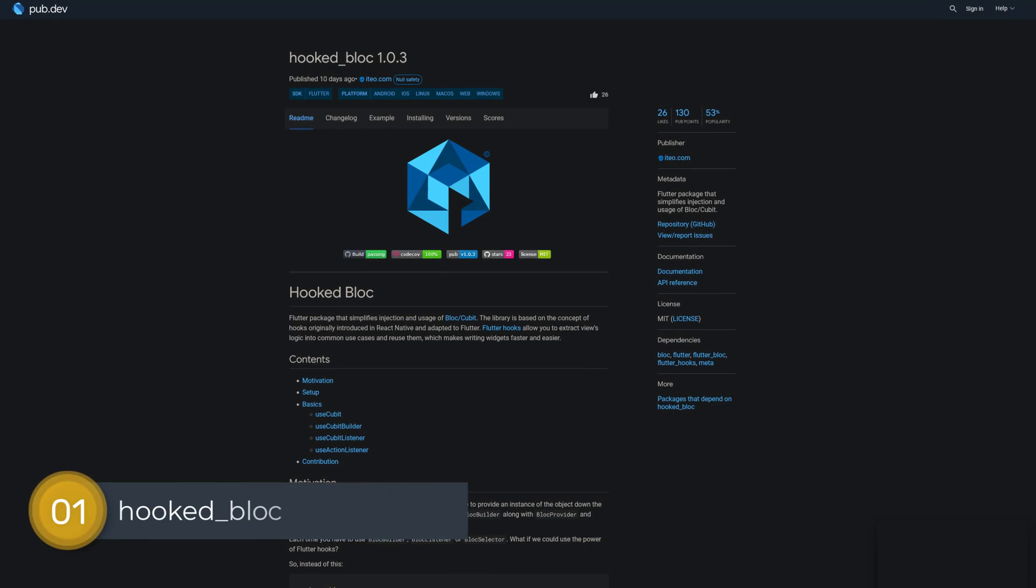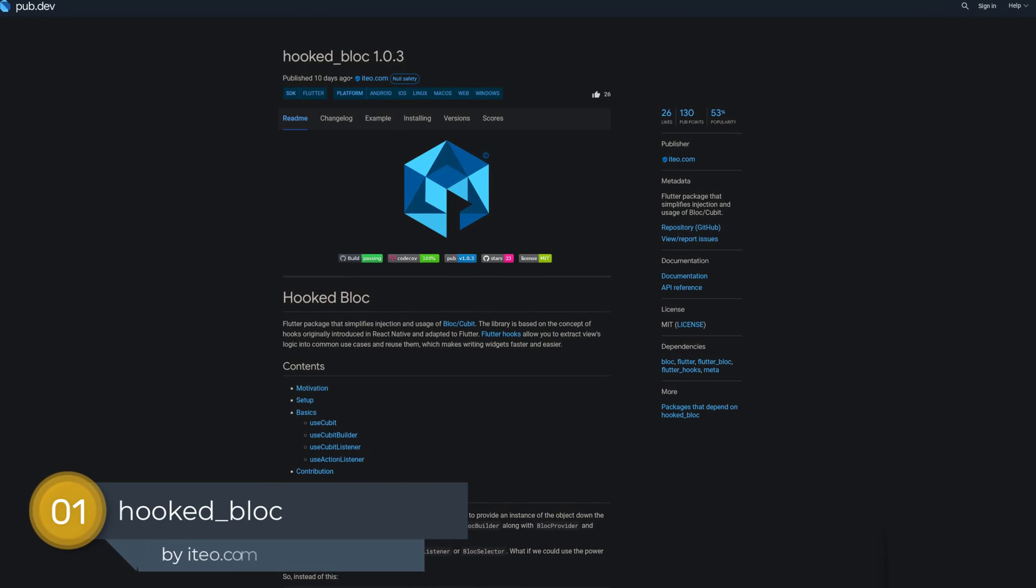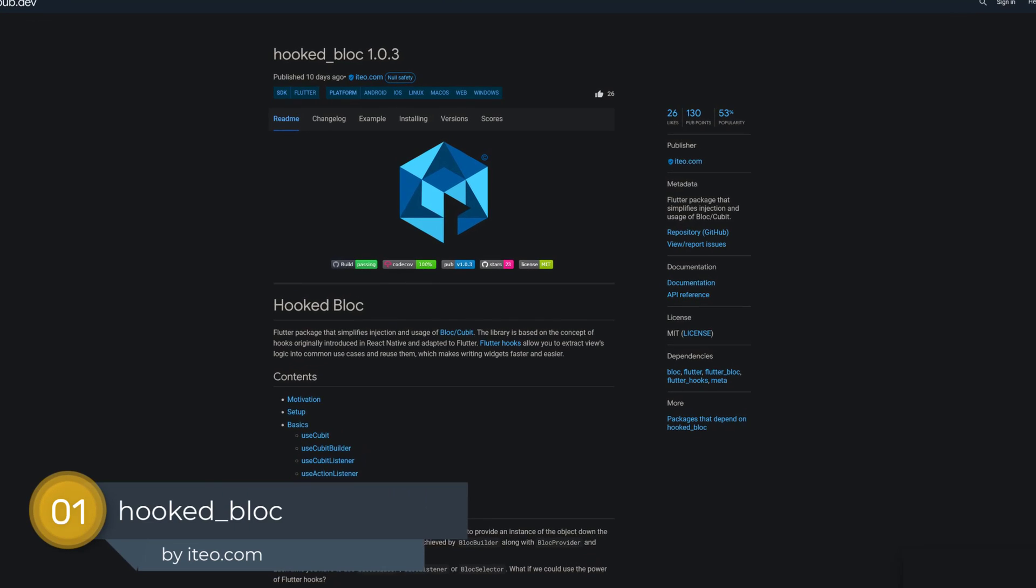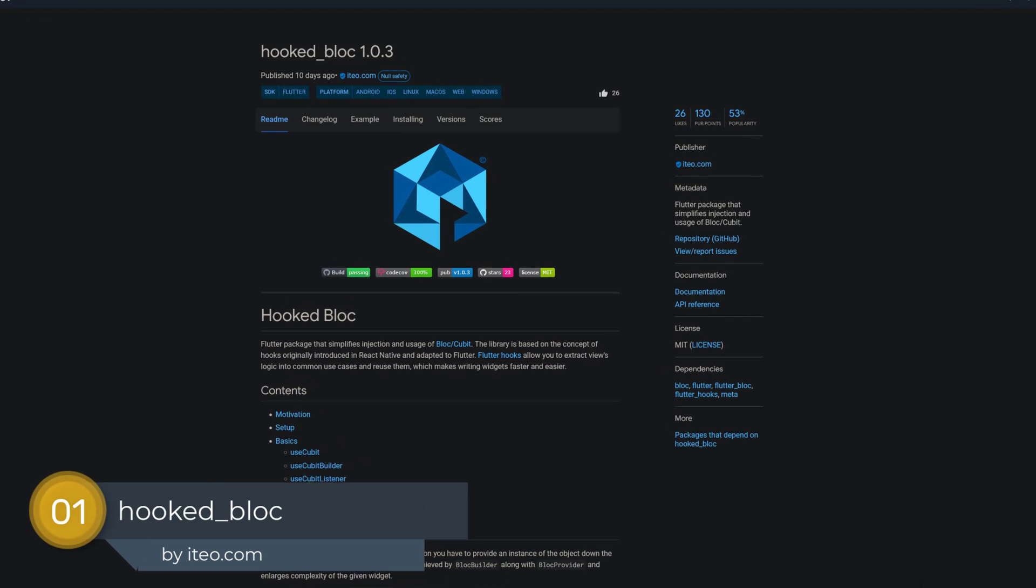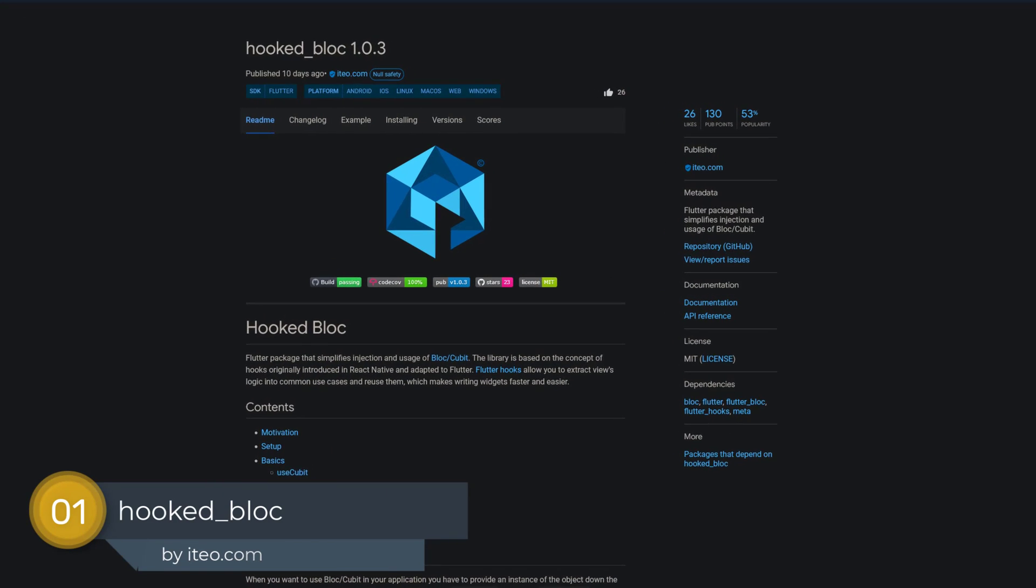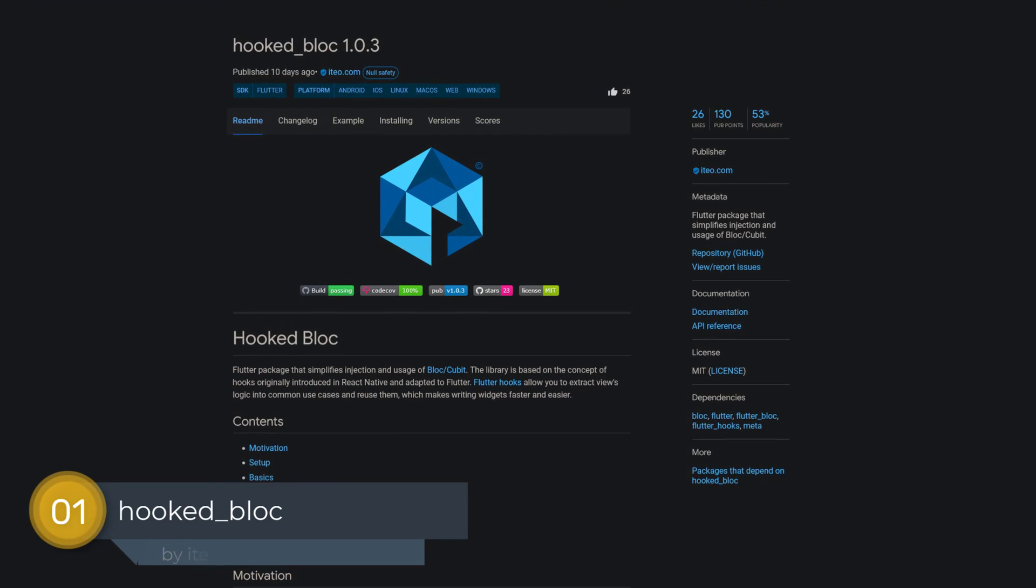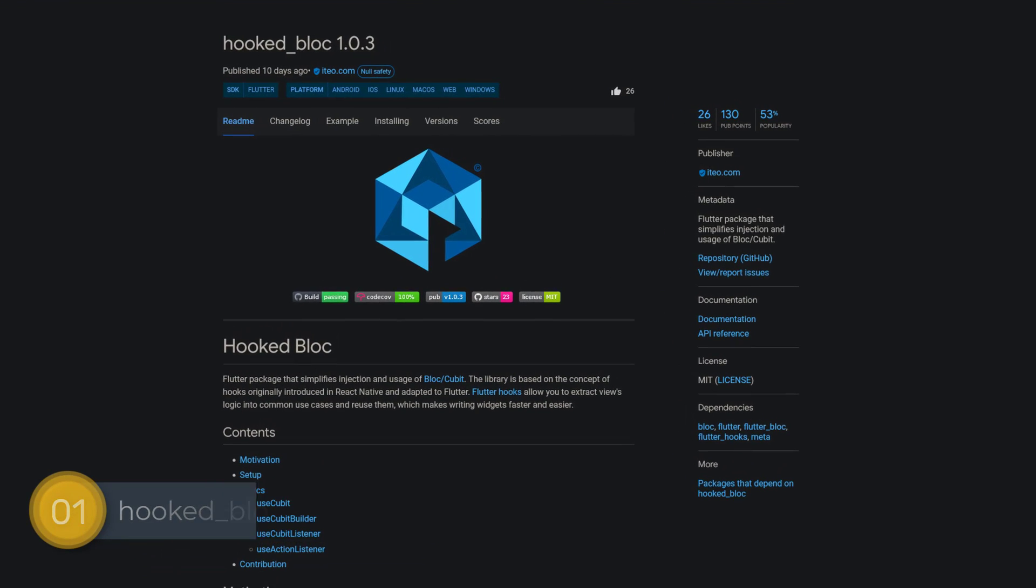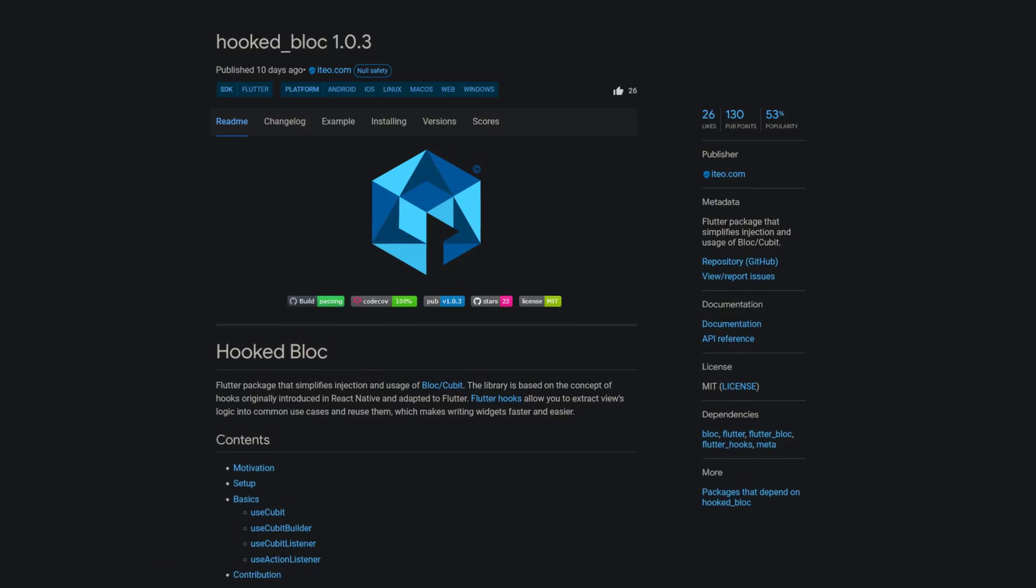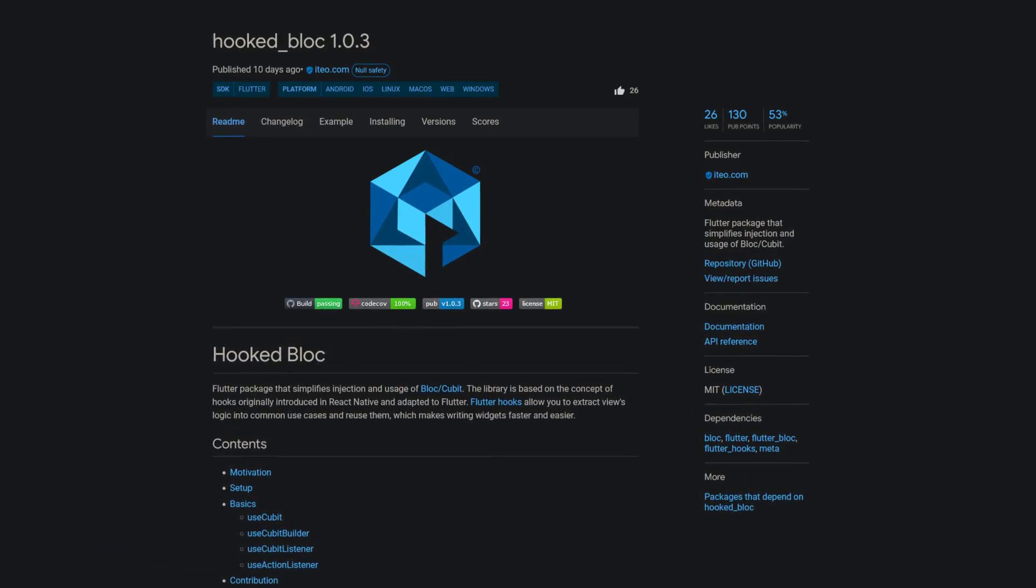And last but not least, the number 1 of release week 12, the package HookedBlock, a Flutter package that simplifies injection and usage of block or qubits.